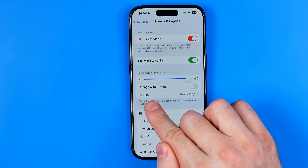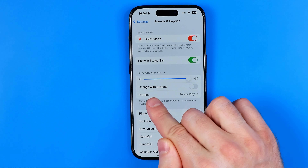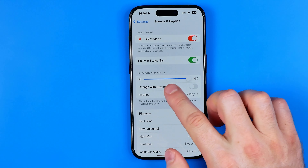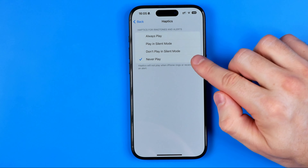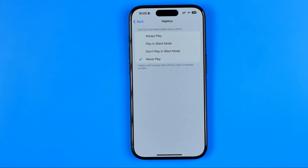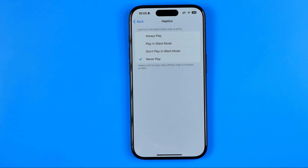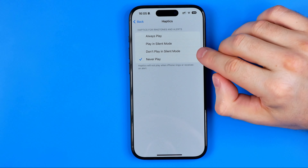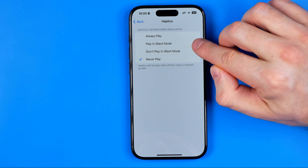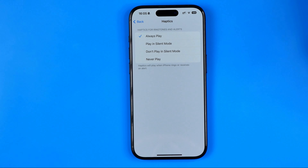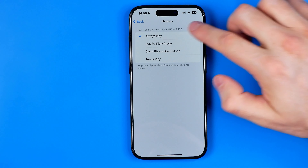Down below we also need to configure haptics. As you can see on my device it is currently set to never play, so even on silent mode my iPhone won't play any haptics. We can switch it to 'Don't play in silent mode', 'Play in silent mode', or 'Always play'.